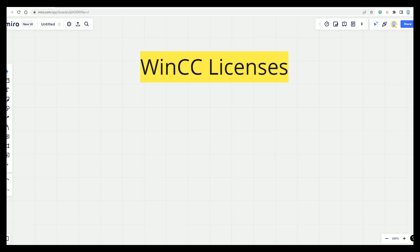Good morning, welcome to next lecture. Today we will talk about the WinCC licenses.